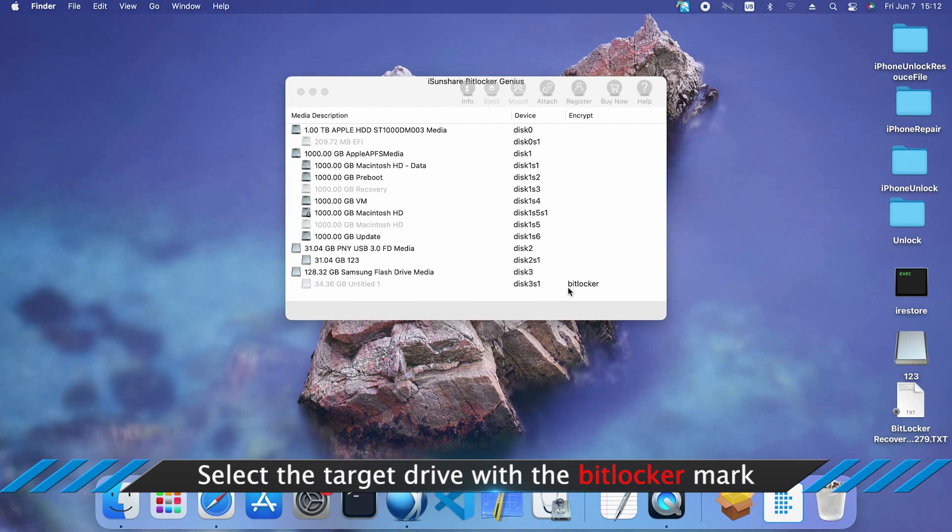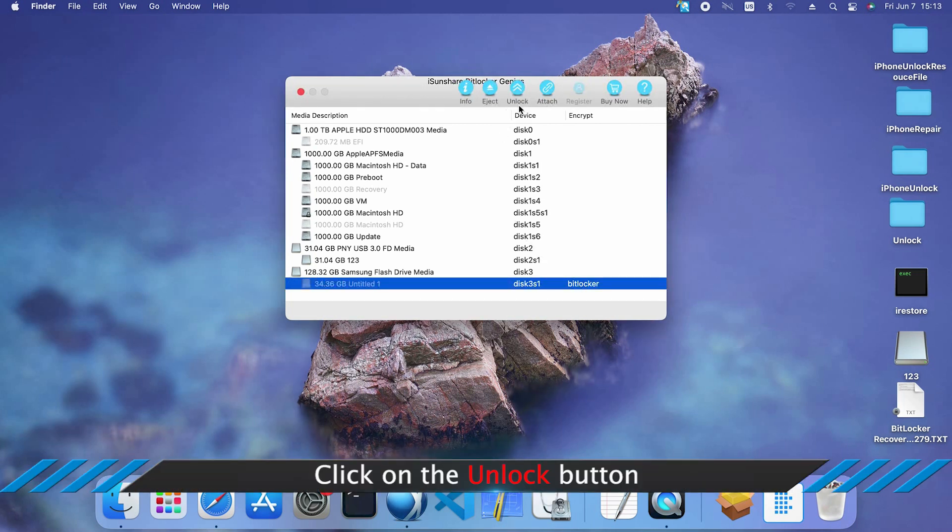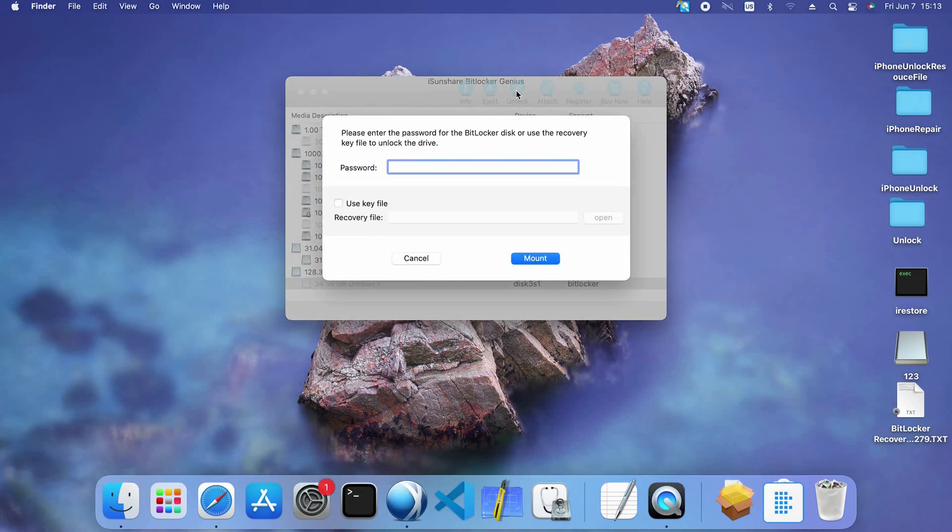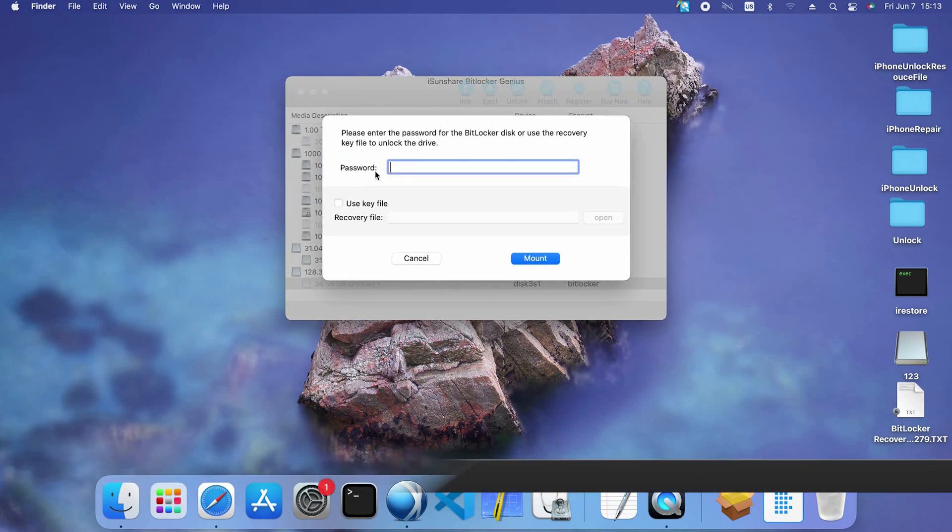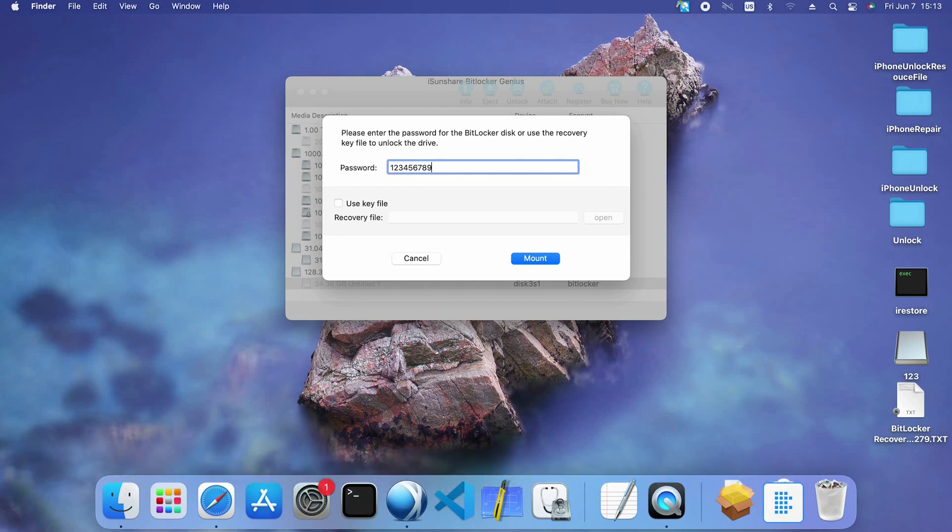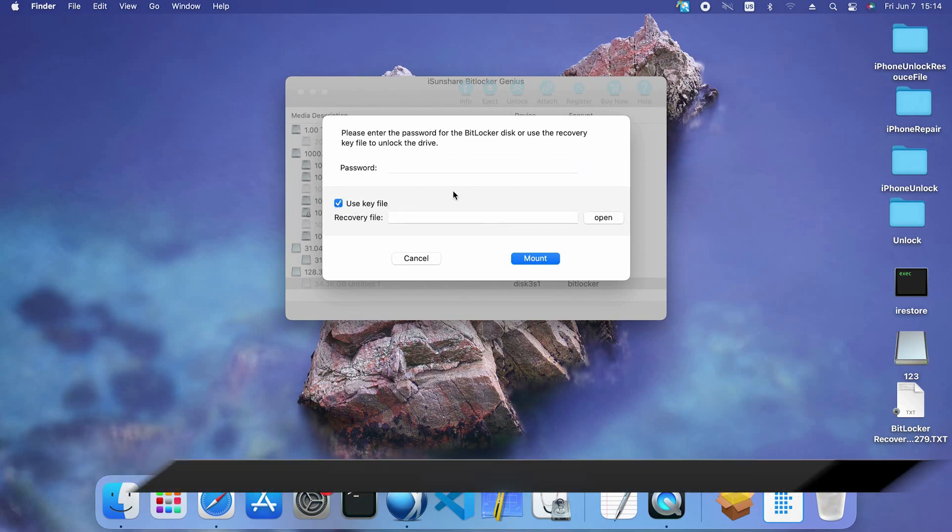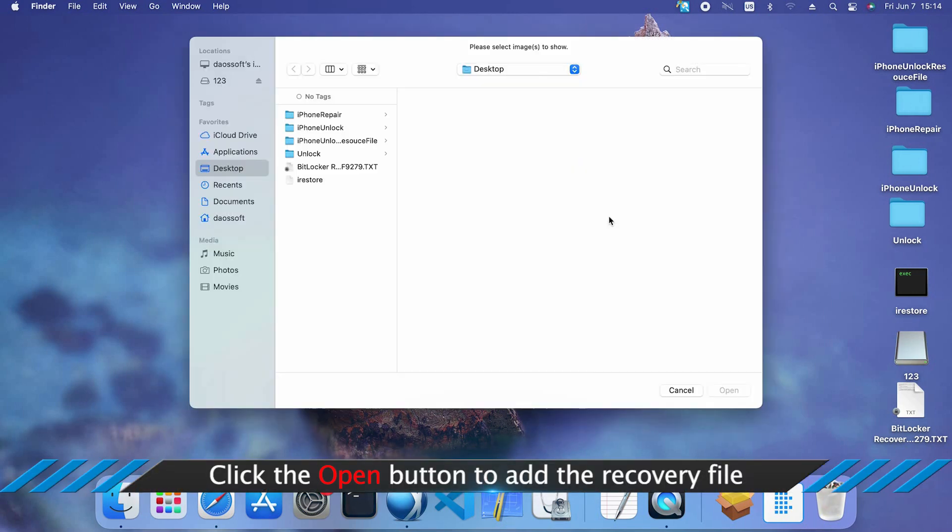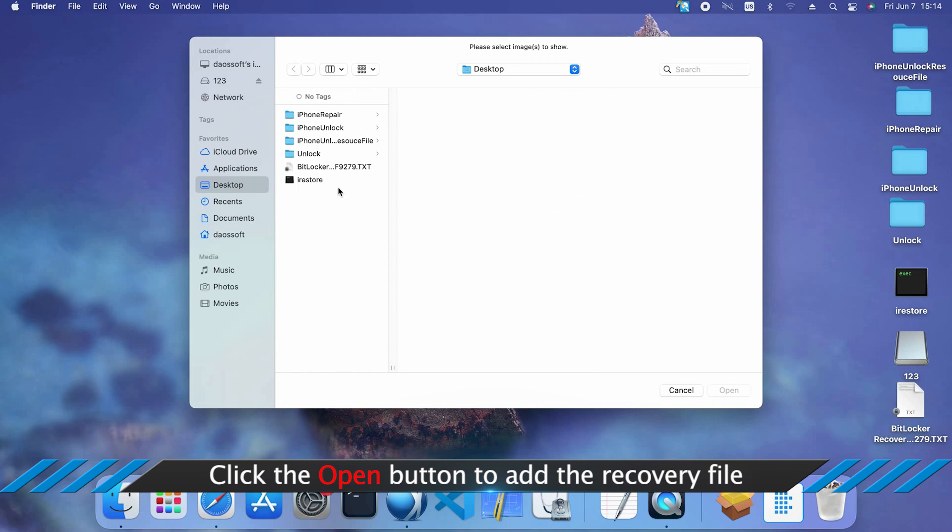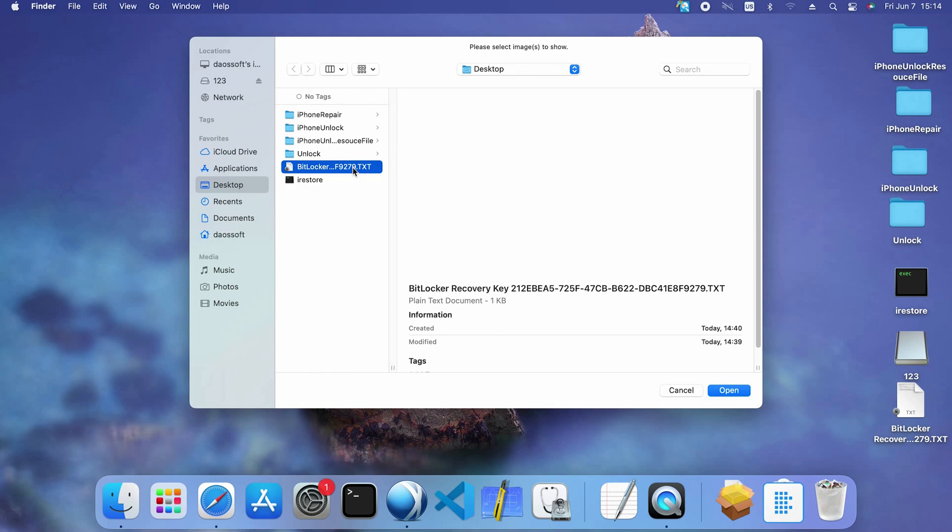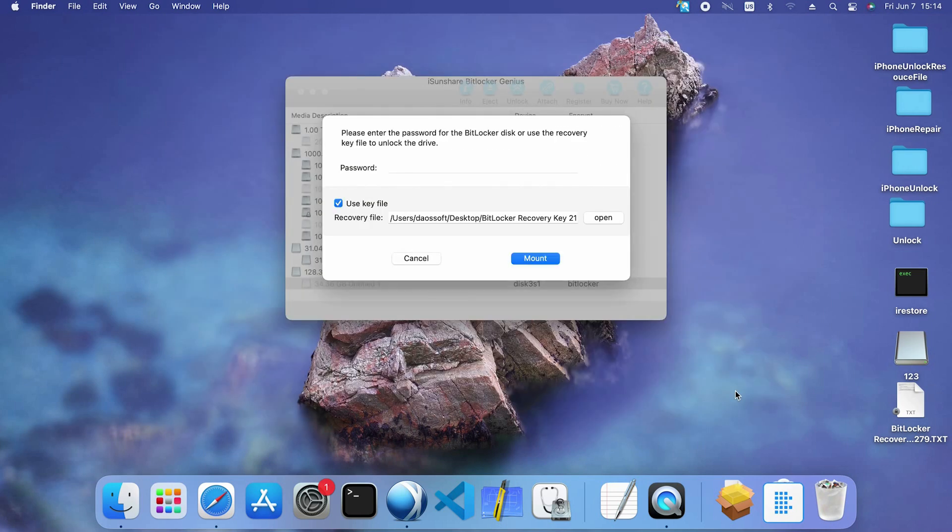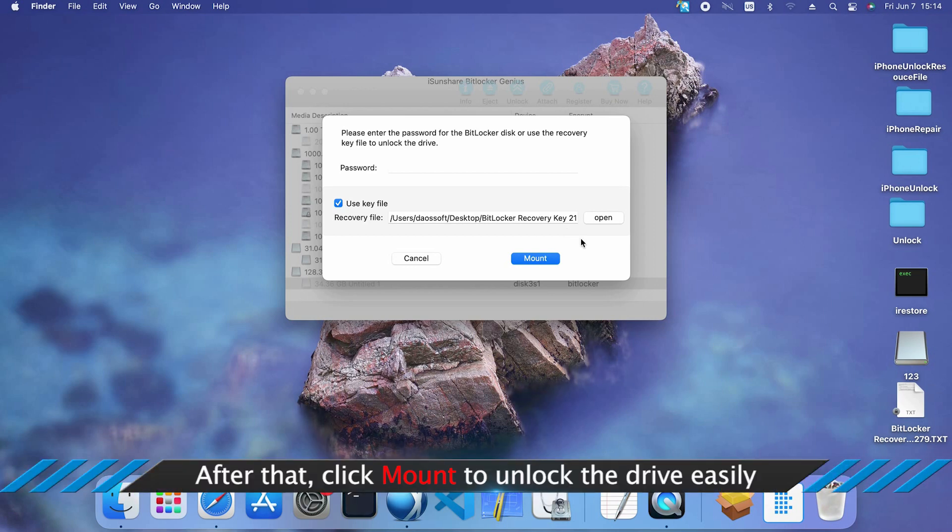Select your BitLocker drive from the list. Well, click the Unlock button. You can use the password or key file to unlock the drive. Click the Mount button to unlock the drive.